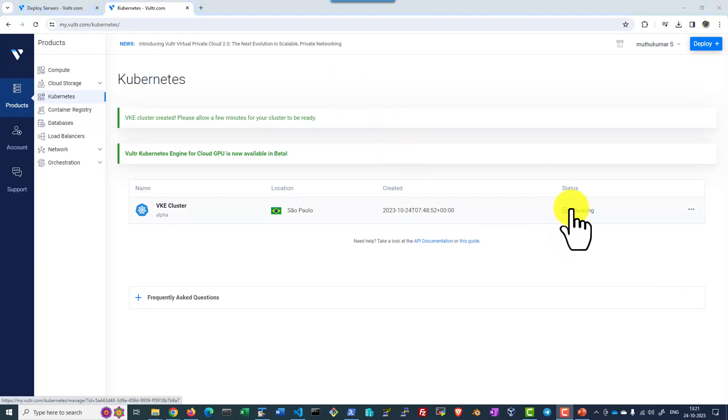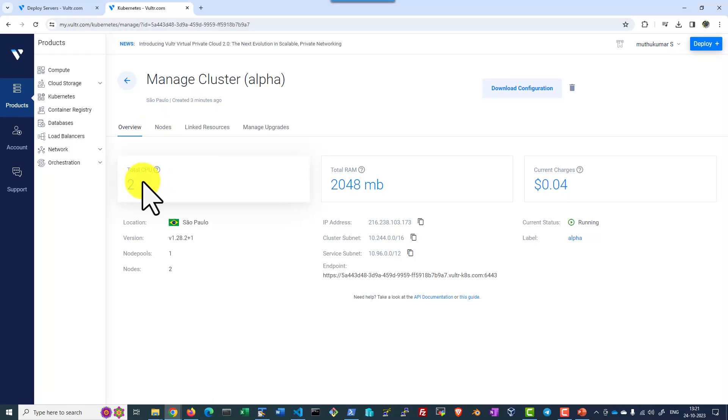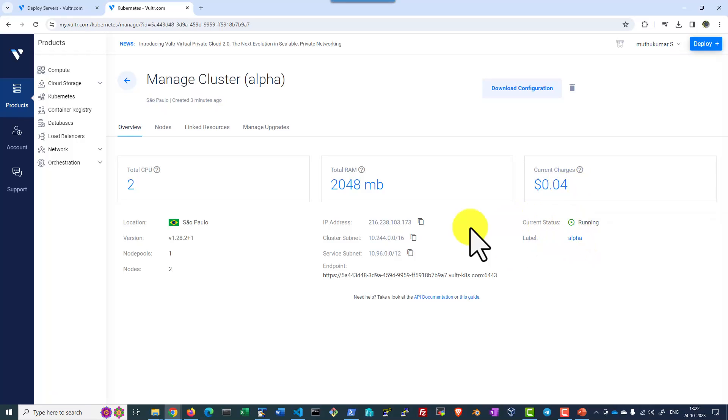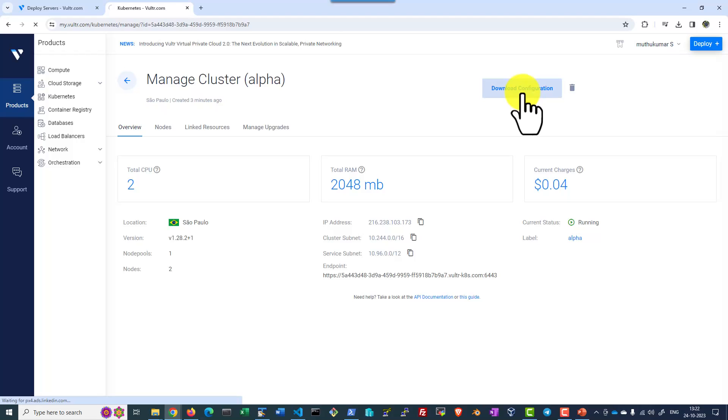Now if we check the status, the cluster is in the running state. We can click the cluster and check the details about the cluster, number of CPU is 2, total amount of RAM and how much getting charged as of now, the current status of it, IP address details. We will be seeing through these details later point of time. And I can download the configuration file to connect with the cluster.